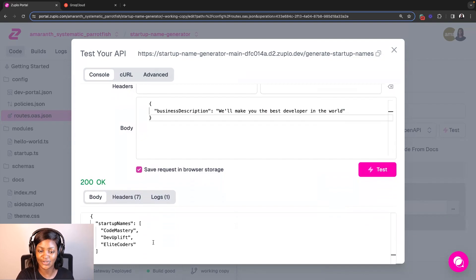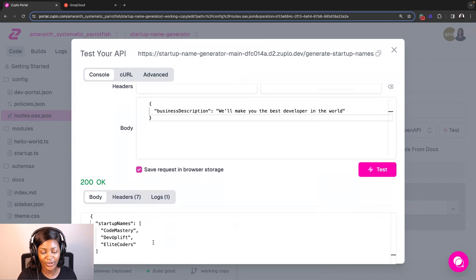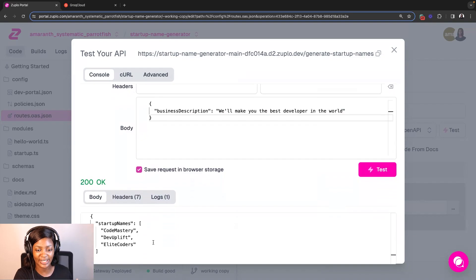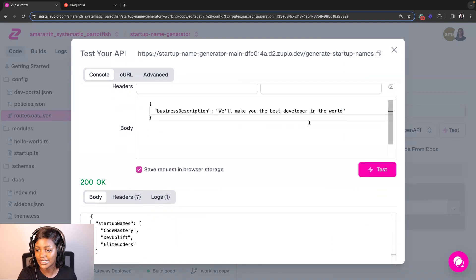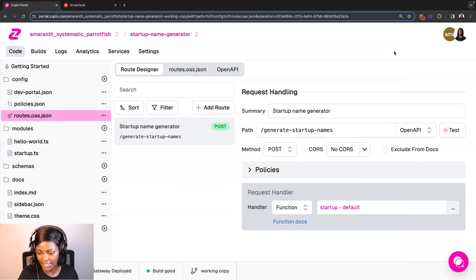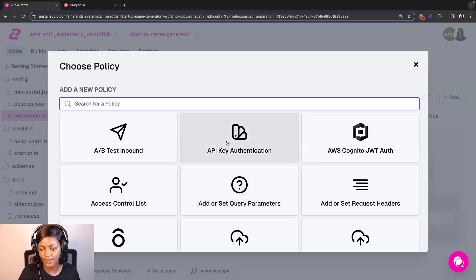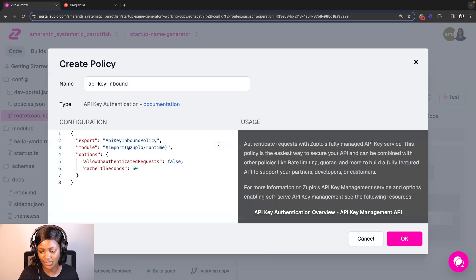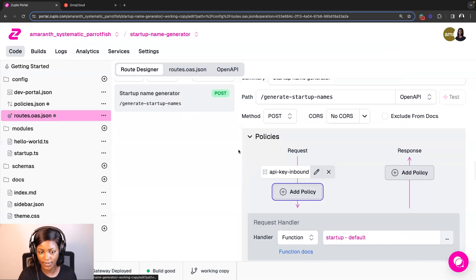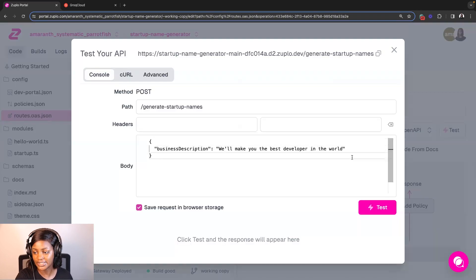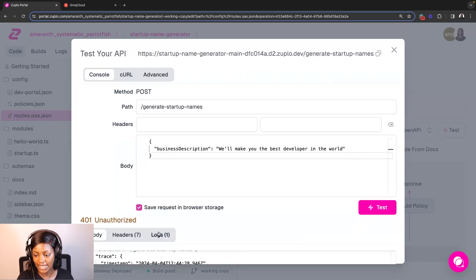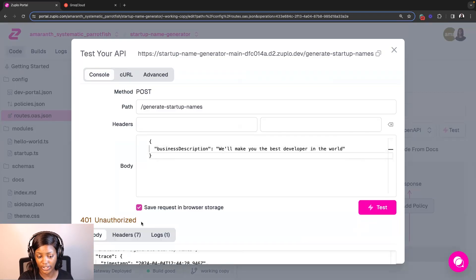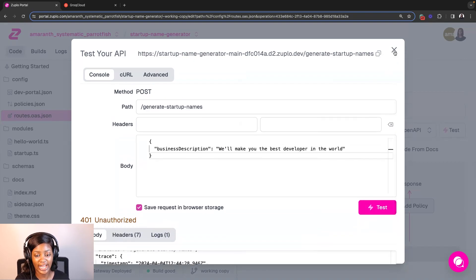You need to secure the API, create a documentation for it, add rate limits and all of that. So I'm going to quickly do that with Zuplo. It's insane how fast it is to do that. So to add an API key, I'm going to click on add policy and select API key authentication and then click OK. So if I save my changes and test this API now, you'd see that it's not going to work. It's going to return a 401 unauthorized error because I no longer have access to it.